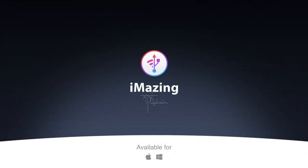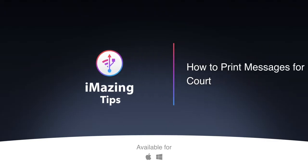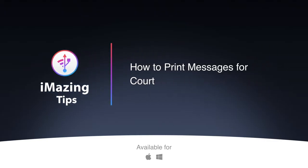Hi, and welcome to iMazing Tips. Today, we're going to take a look at how easy it is to print your messages for court using iMazing.